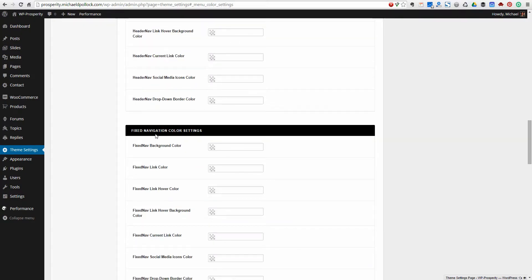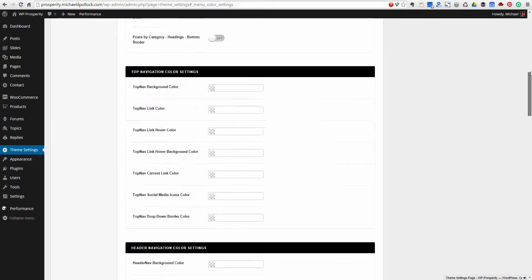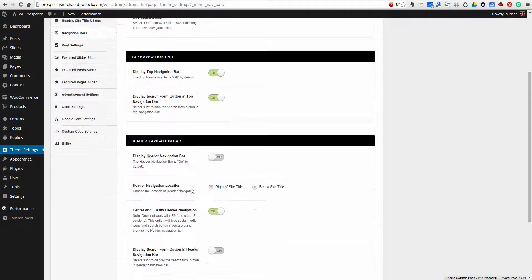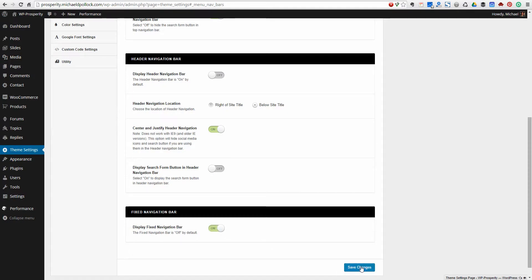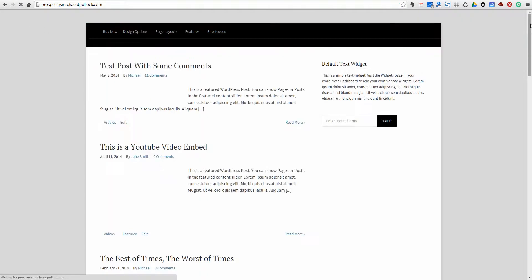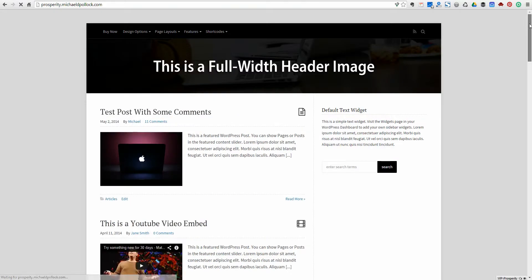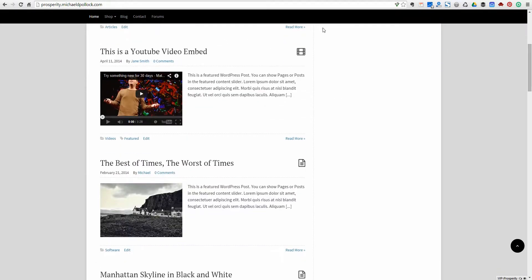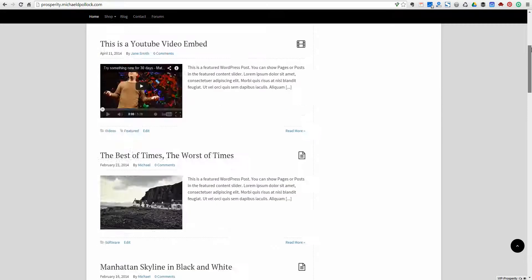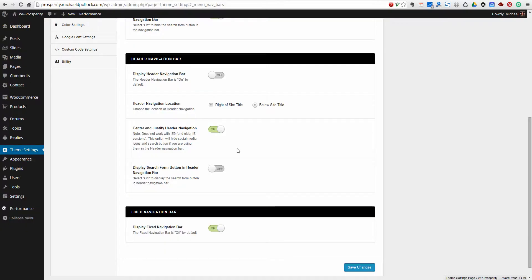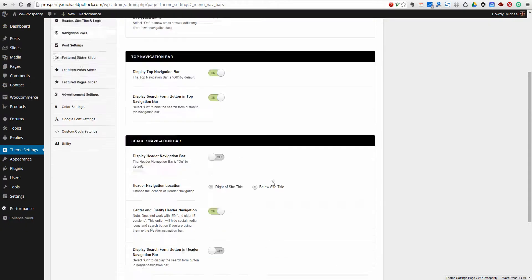Likewise, you've got a fixed navigation bar, which I haven't activated yet. We'll turn the fixed navigation bar on. Once you scroll down the page a couple hundred pixels, the fixed navigation bar will show up. You can turn that on or off via the theme settings page. We'll leave that on for now.